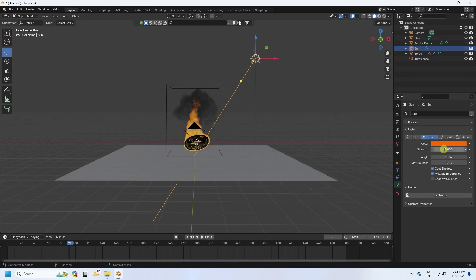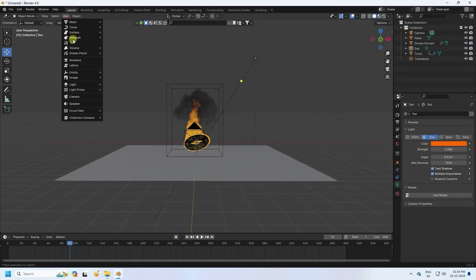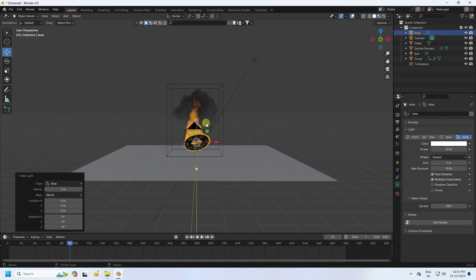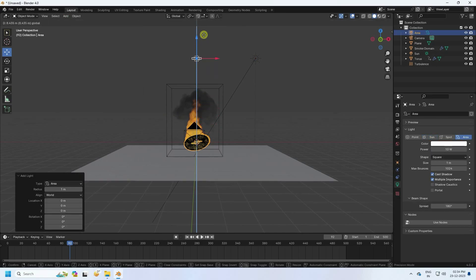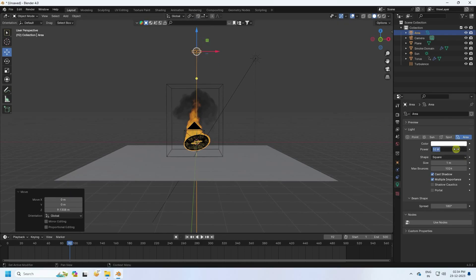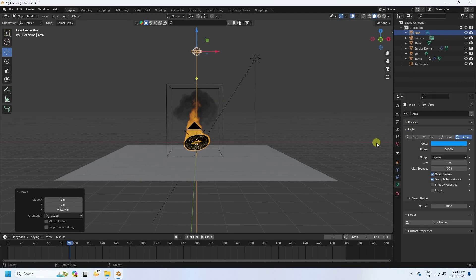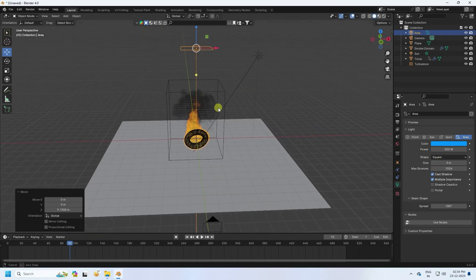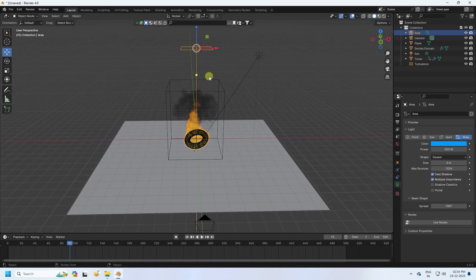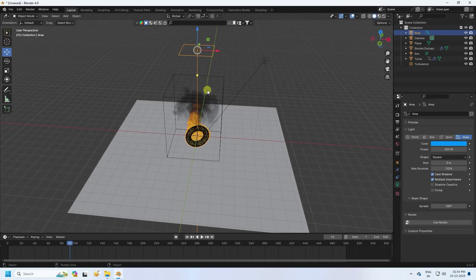For the second light, use an Area light from the top. Set the power to 500, color to dark blue at 0.62, and size to 3.